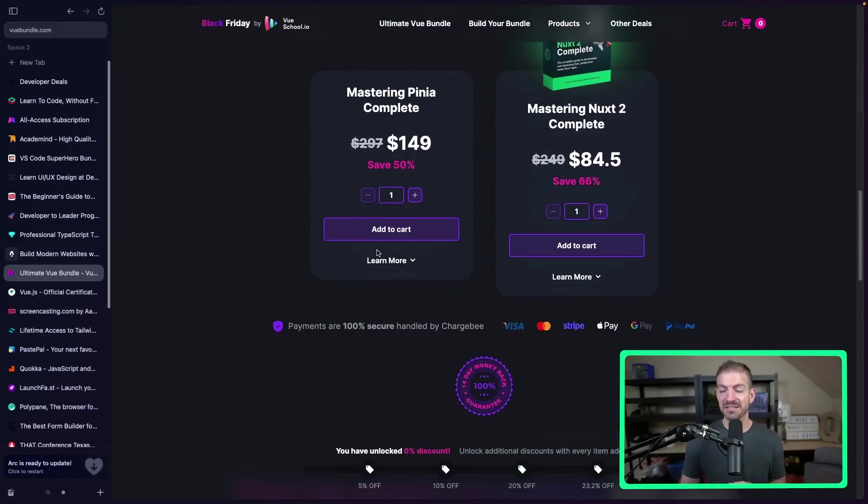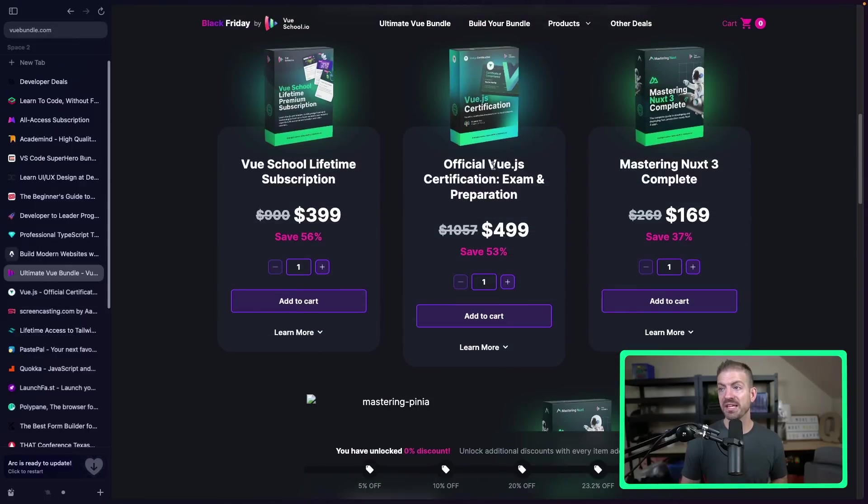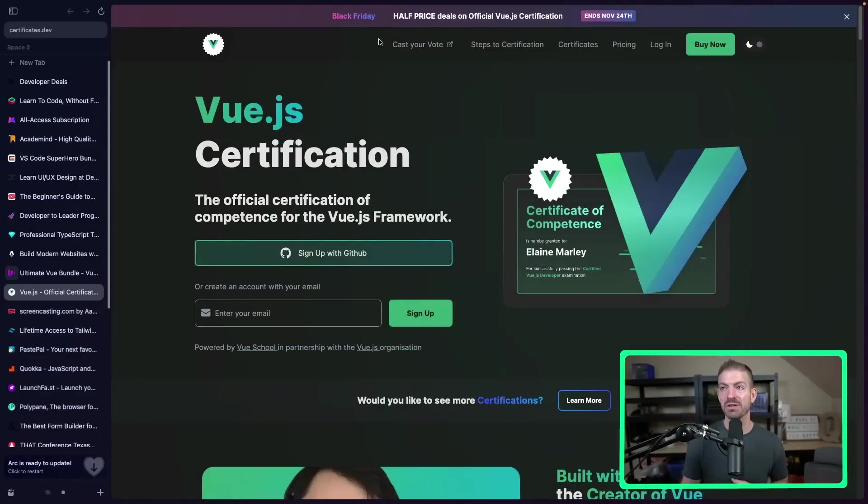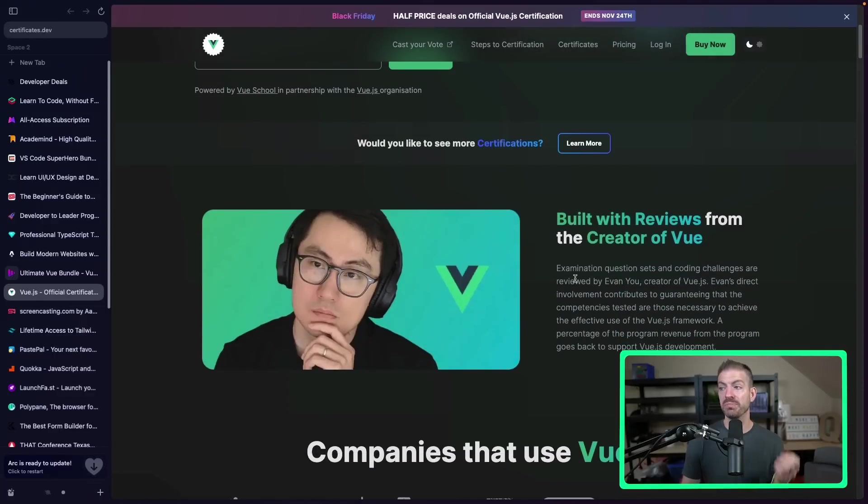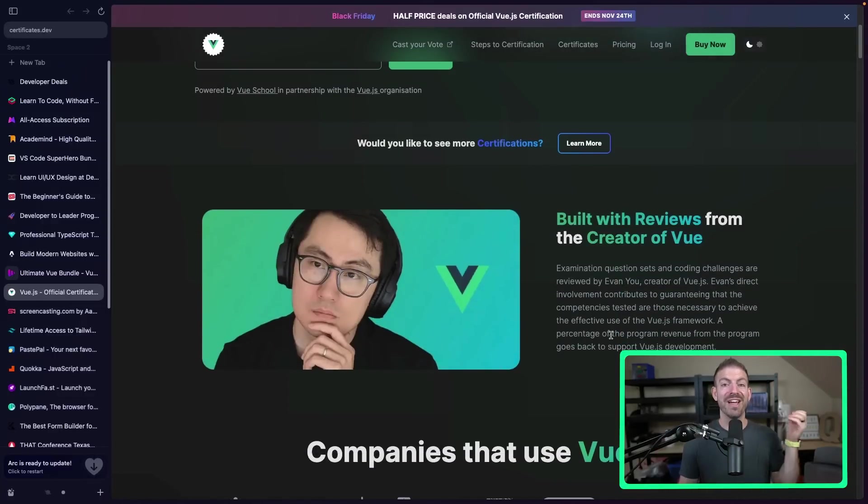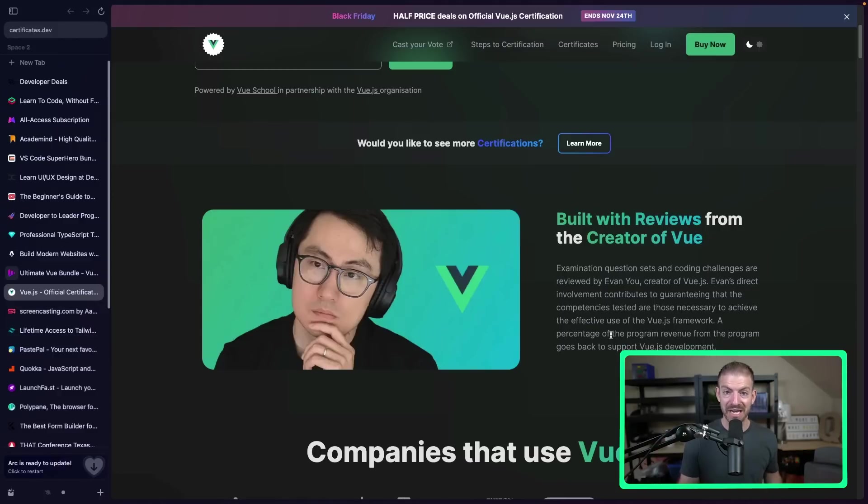So it has tons of stuff in here, including the official Vue.js certification exam and preparation. Now, I vary on how much stock I put into certifications, but I think it is something that can add a little bit to your resume in a time like right now that is really tough to get jobs. So this might be the investment that takes you beyond other candidates, specifically in the Vue and Nuxt categories because of how much content comes with this. Now, I mentioned also the Vue.js certification. So I've got a link in here to get a discount on that as well. Half price on the Vue.js certification.